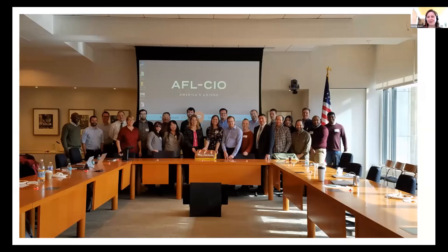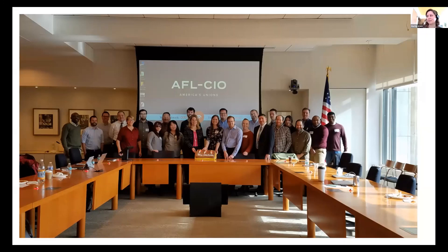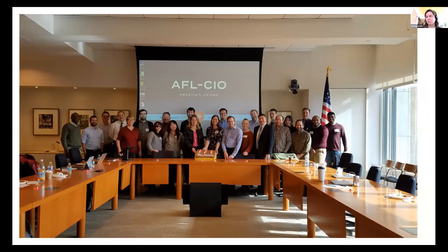When we say movement owned and movement built, this is what we mean. This is just a handful of the labor organizers and labor staff who are integral to the building process for Action Builder. We have a close partnership with the AFL-CIO and are always looking for more movement organizations to join what we call the development table for our technology.